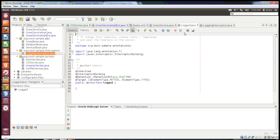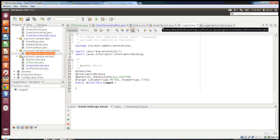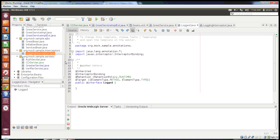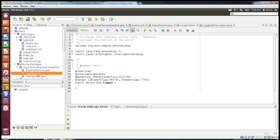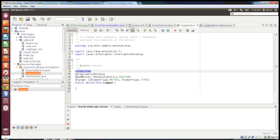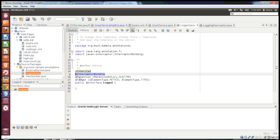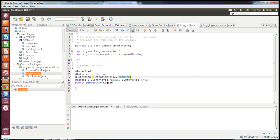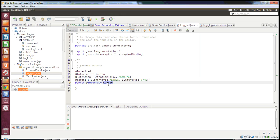There is also something called interceptor binding in CDI. What it does is it creates a binding between your existing interceptor and a custom annotation. To do that, I have created a custom annotation called @Log, and it requires a few annotations: @Inherited and @InterceptorBinding — this is the main one. My target is method and type, so I can apply it at the class level or the method level. The retention is runtime, so these annotations will be used at runtime. The most important part is @InterceptorBinding, which creates a binding between the custom annotation and the existing interceptor.